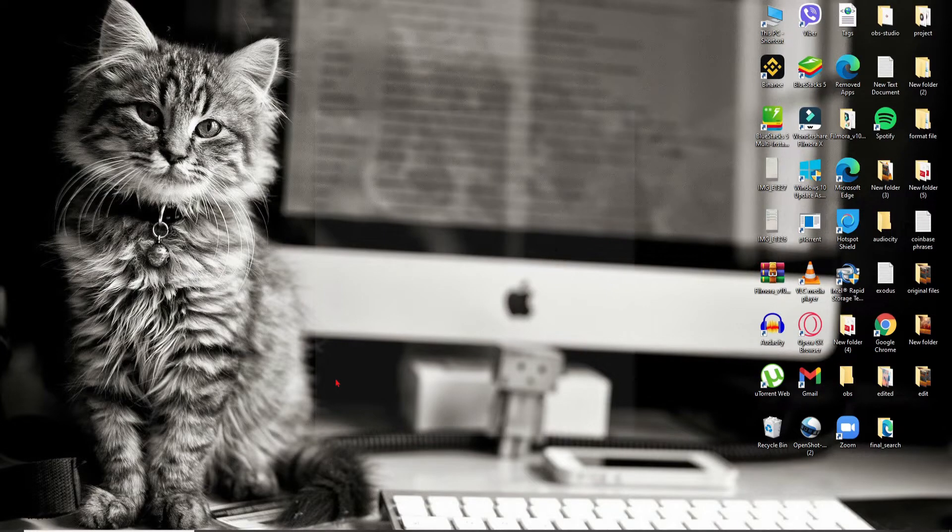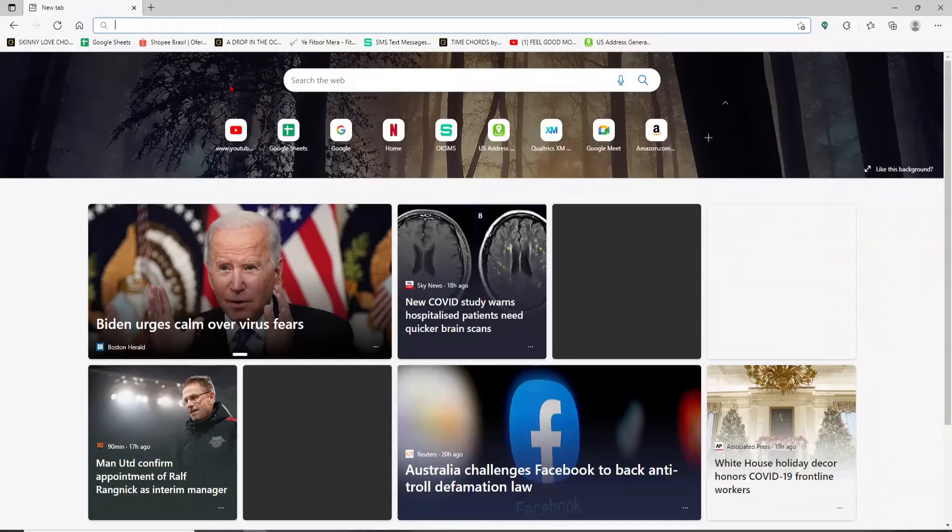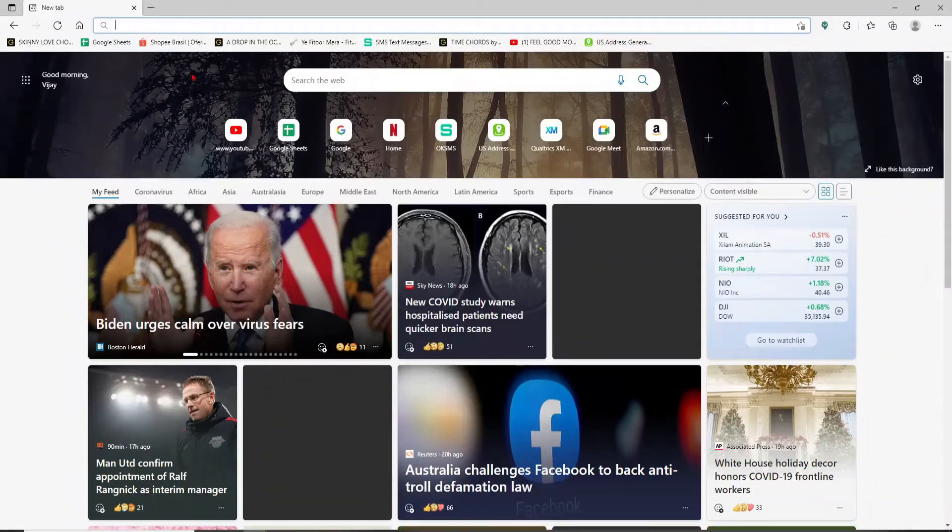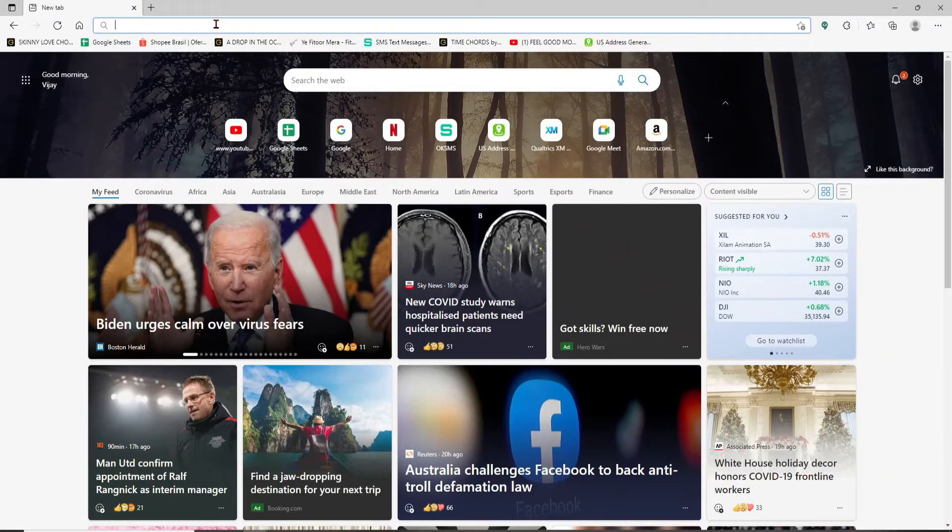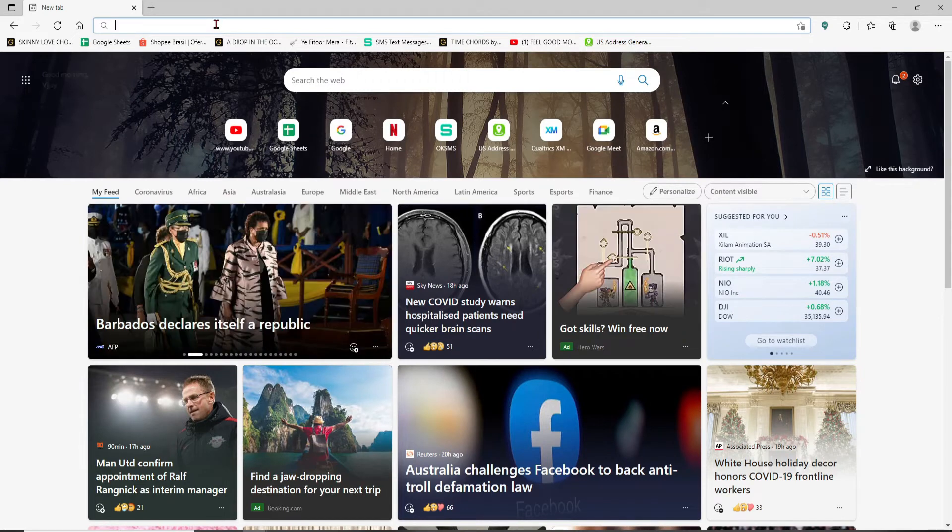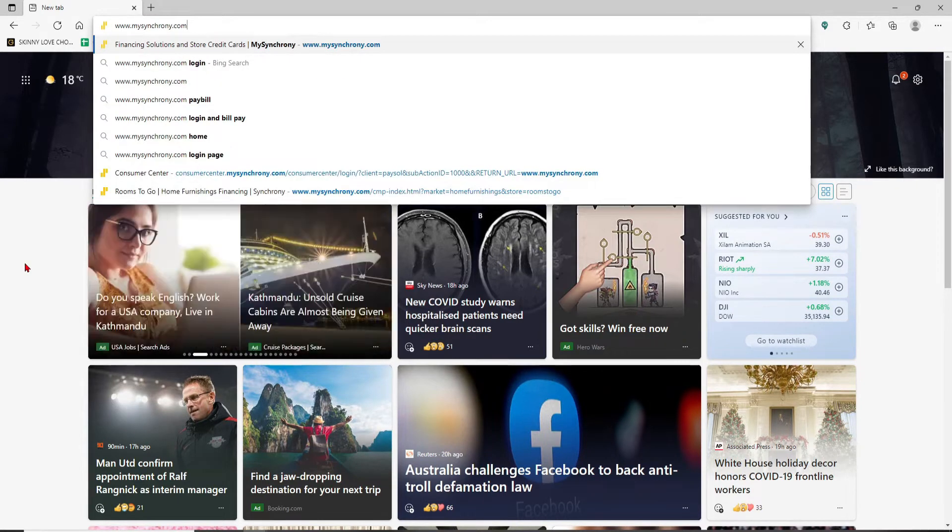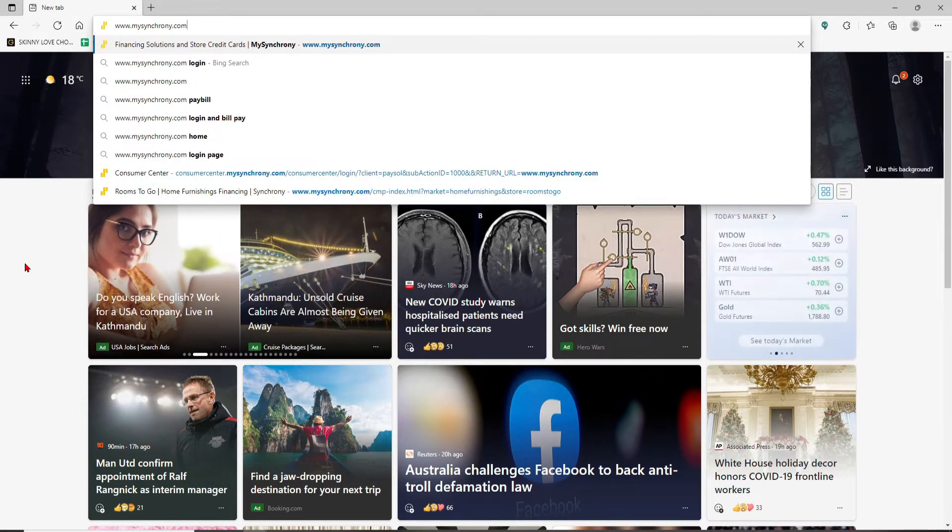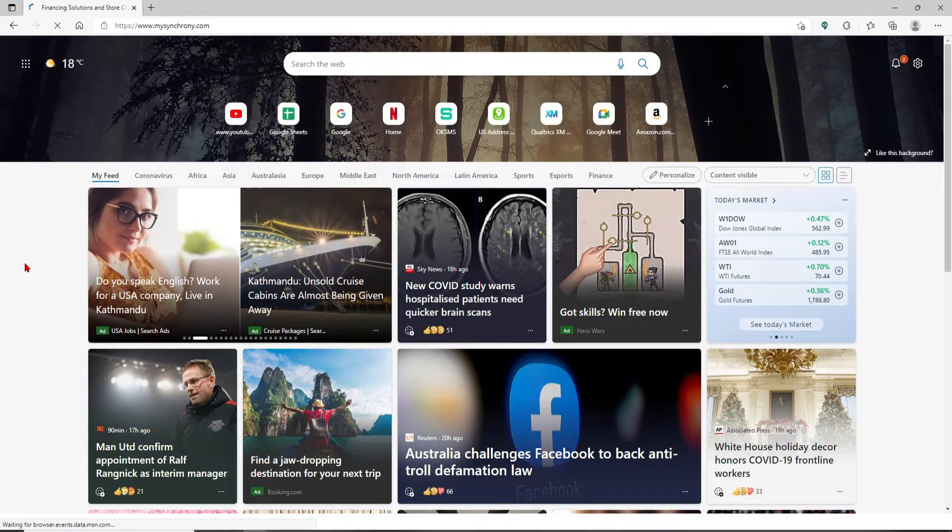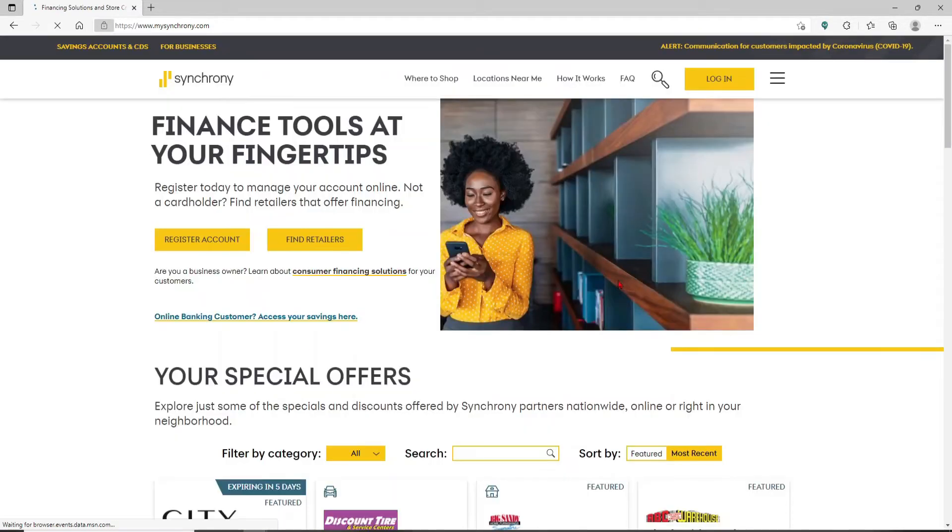Open up a web browser and get started. In the address bar at the top of the screen, type in www.mysynchrony.com and press Enter. You'll end up on the main home page of Synchrony, which looks like this.